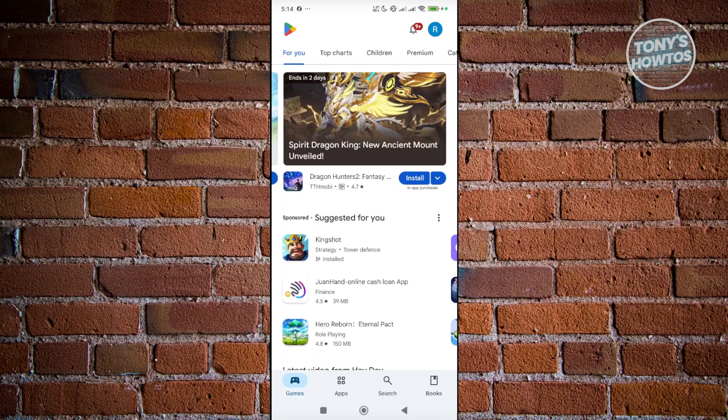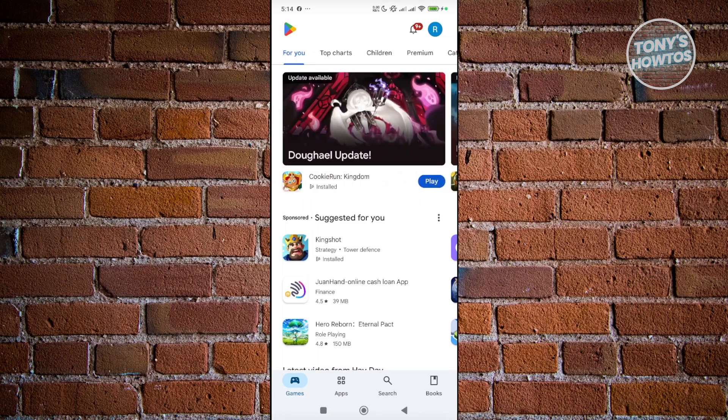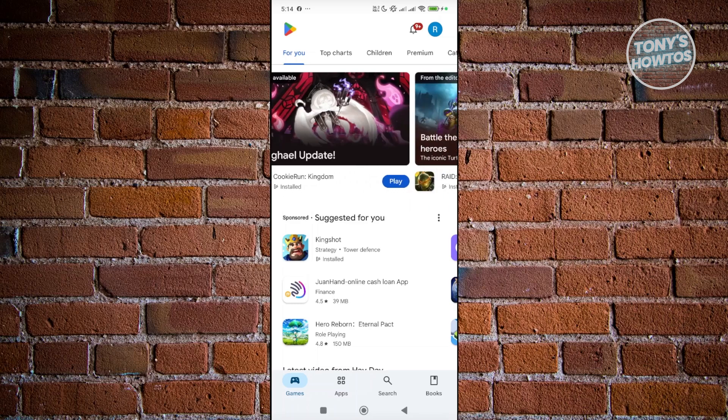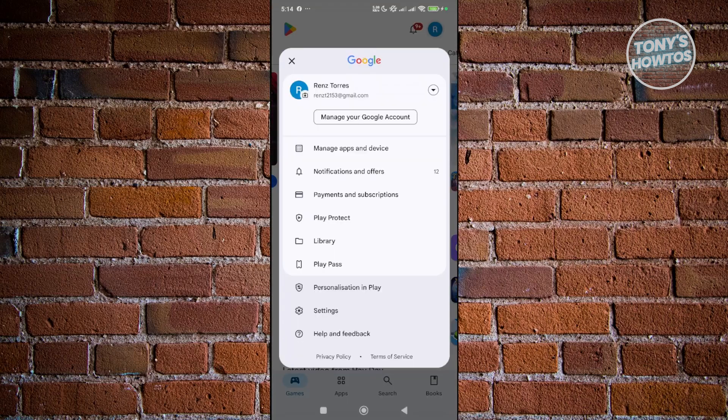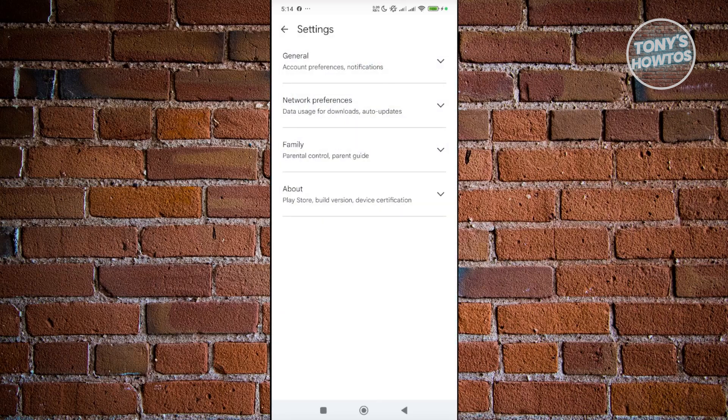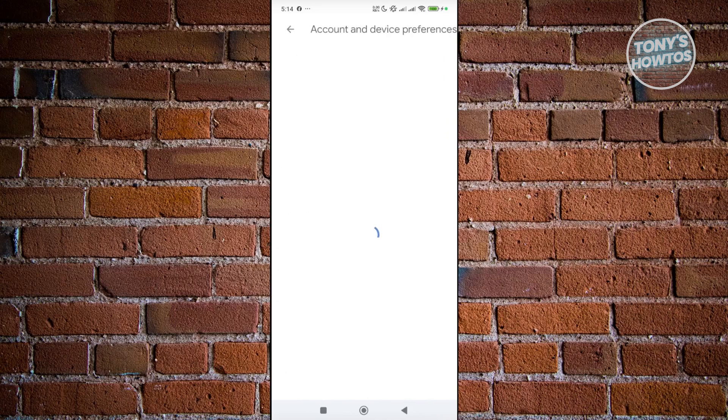But if you want to change to another country or Google account, and if you want to base your Google account to another country to redeem those codes or those gift cards, there's a way. First things first, you want to go to your profile icon at the top right in Google Play Store, click on the settings option at the very bottom, choose the general option, and click on the account and device preferences.